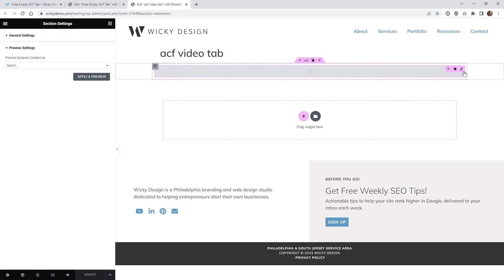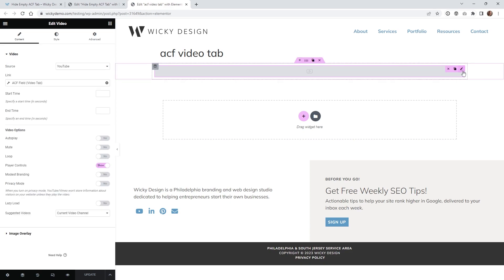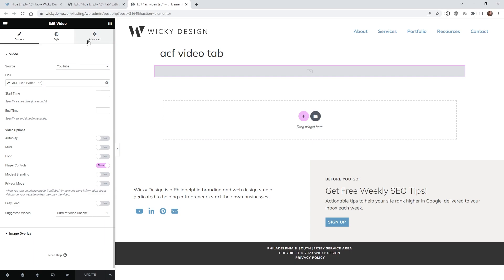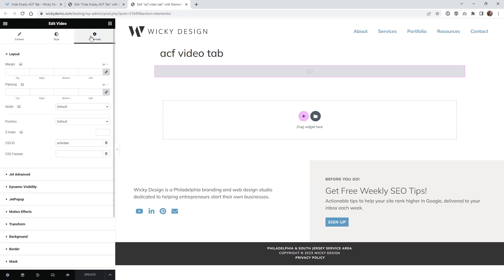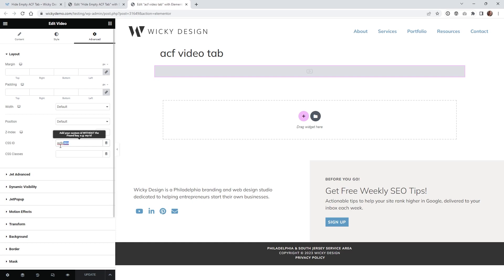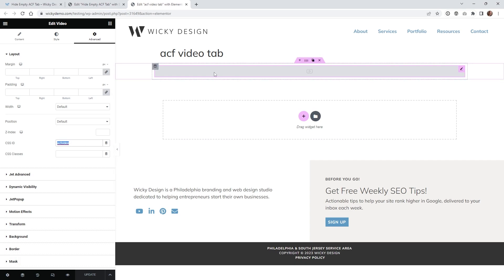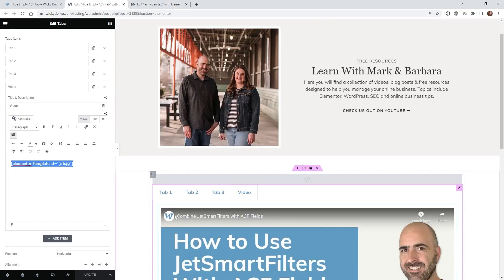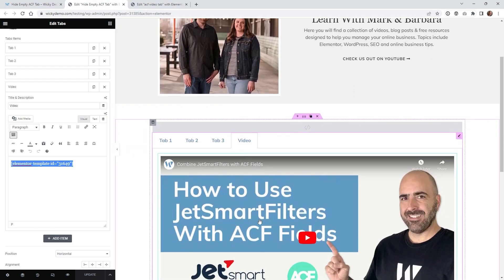So the only thing that you really need to worry about on this page is one really important aspect and that is go underneath advanced on your ACF widget and underneath your CSS ID you need to give it a unique ID. So in this case I'm just calling this ACF video. So the JavaScript is going to look for this ID and if it displays or renders it blank it's going to not show that button. So just hit update and then you can jump back into your page right here.